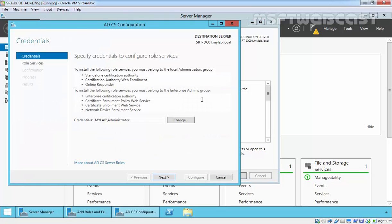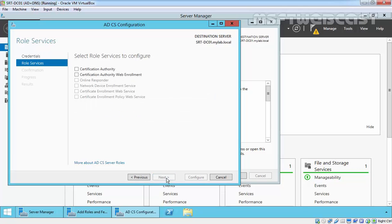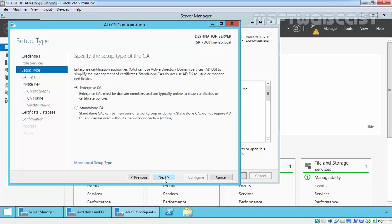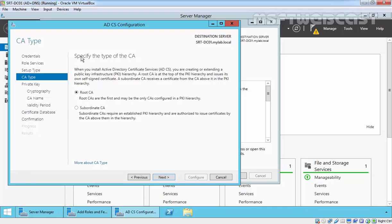In the credentials interface, verify that your credential is Administrator and then click Next. Select the role services to configure — select Certification Authority and Certification Authority Web Enrollment, then click Next. In the Setup Type interface, verify that Enterprise CA is selected, then click Next to continue.